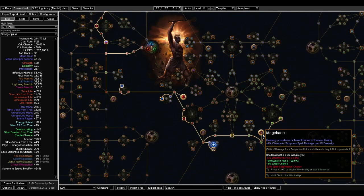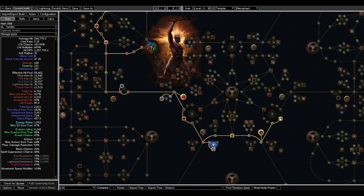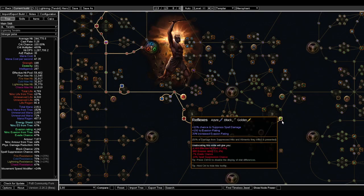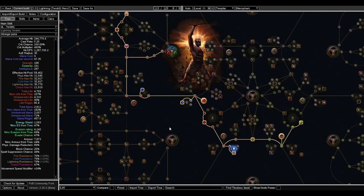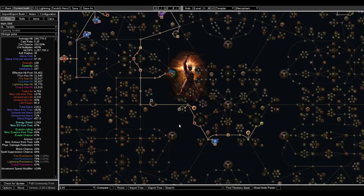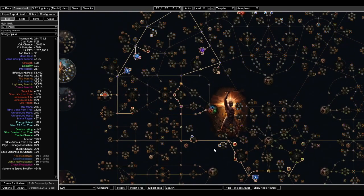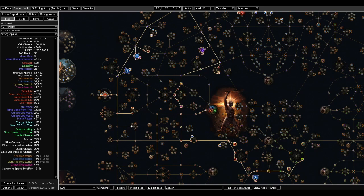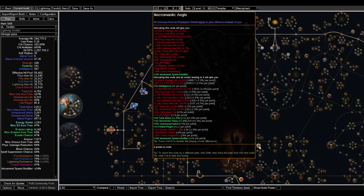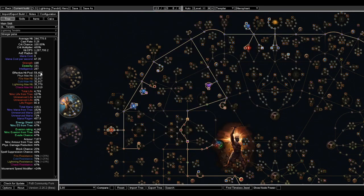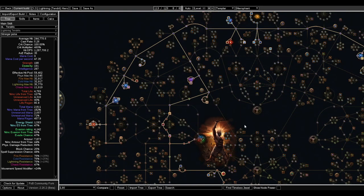And then we went over here to get Mage Bane and Reflexes, because this will give us a little bit of extra spell suppression that we kind of need. So overall, we're getting close to about 50% spell suppression, and our effective hit pool was a lot higher.